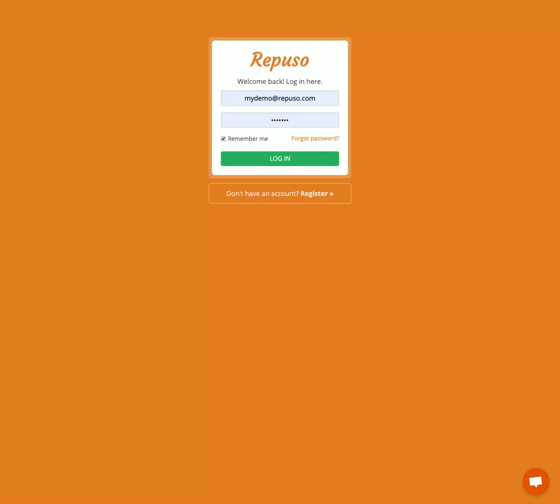Hi, welcome to our Pursuit demonstration. I'm going to guide you how to set up a new account and go through some features.